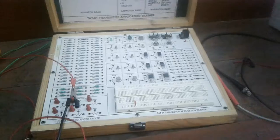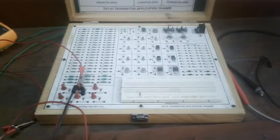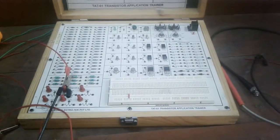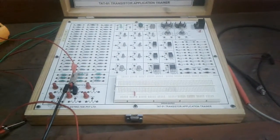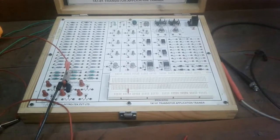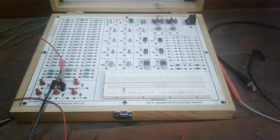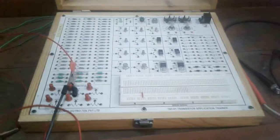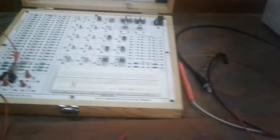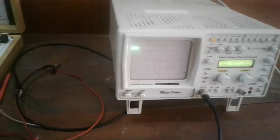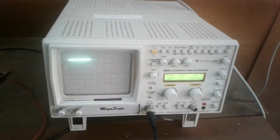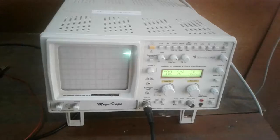In part 1 we discussed the aim and objective of this experiment. Now to perform this experiment we need one transistor kit. This is the transistor kit. Then one CRO cathode ray oscilloscope.